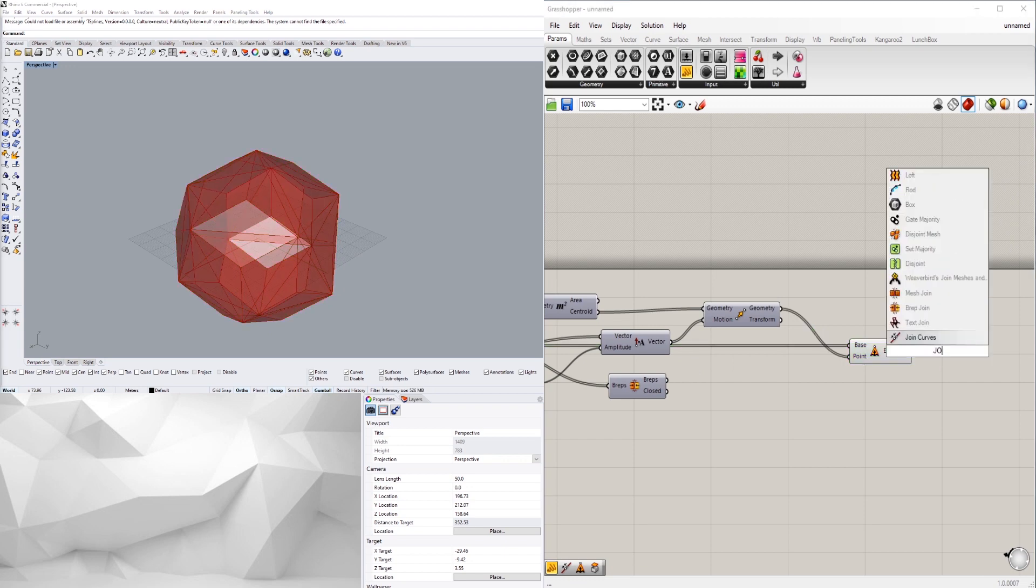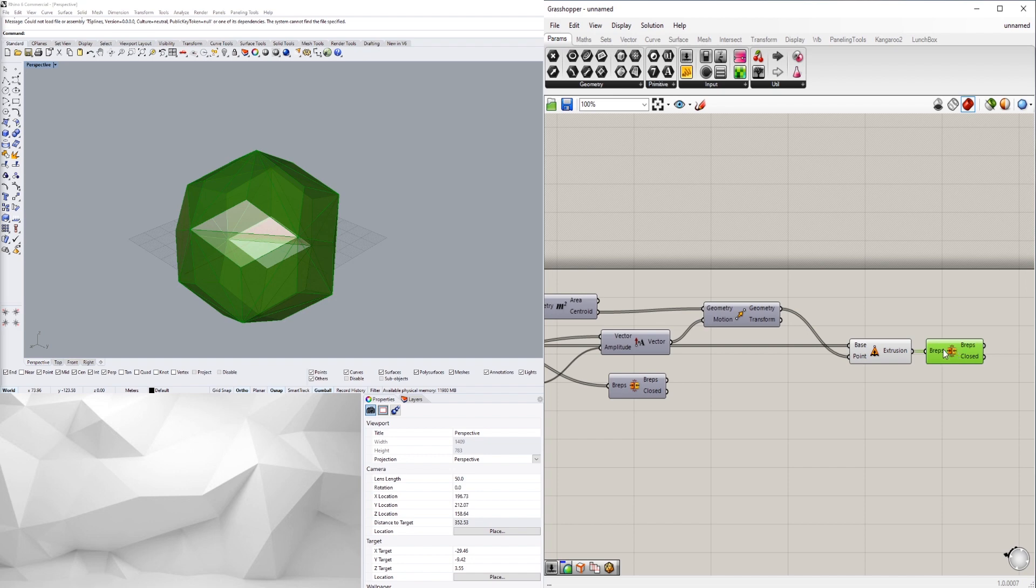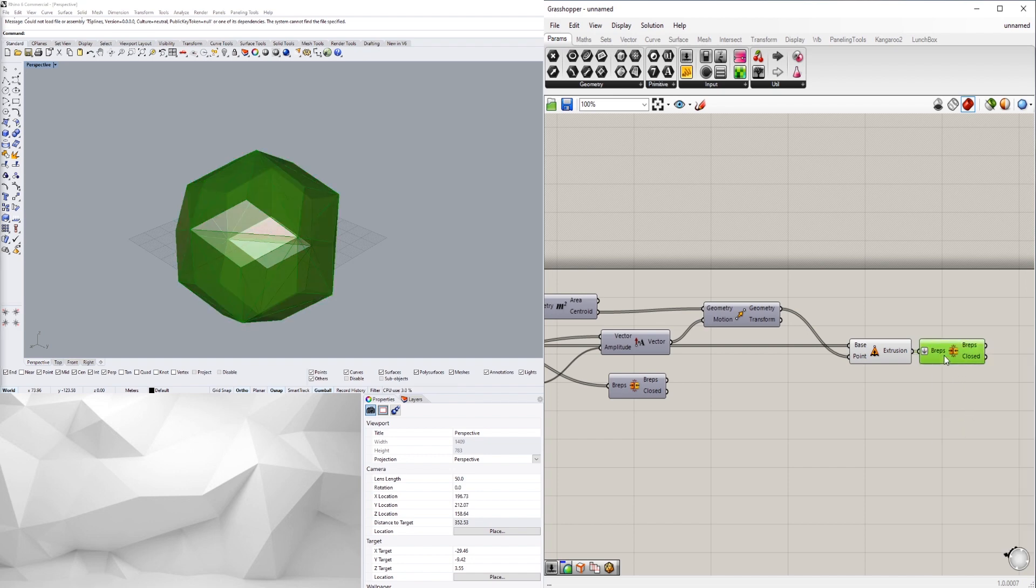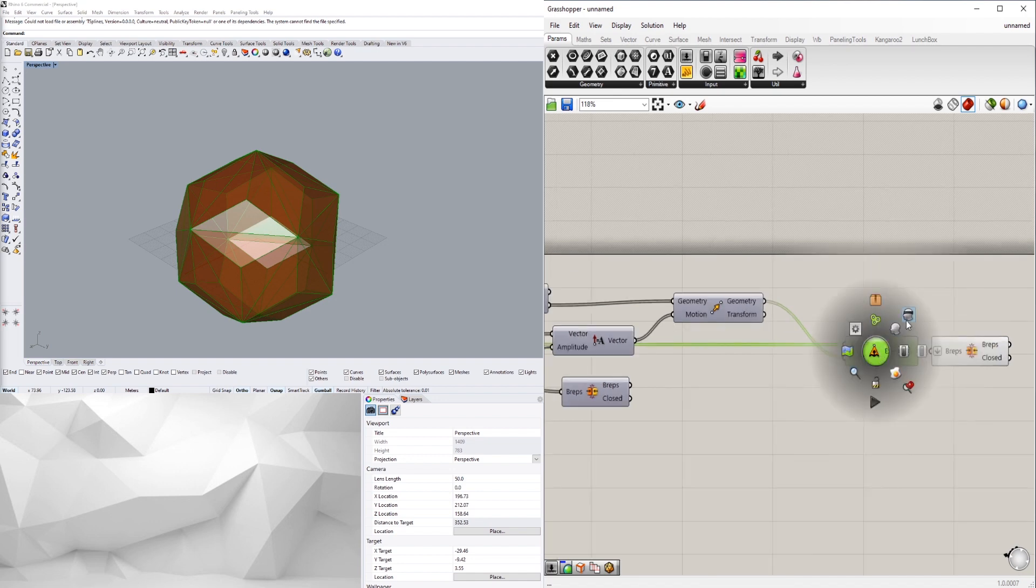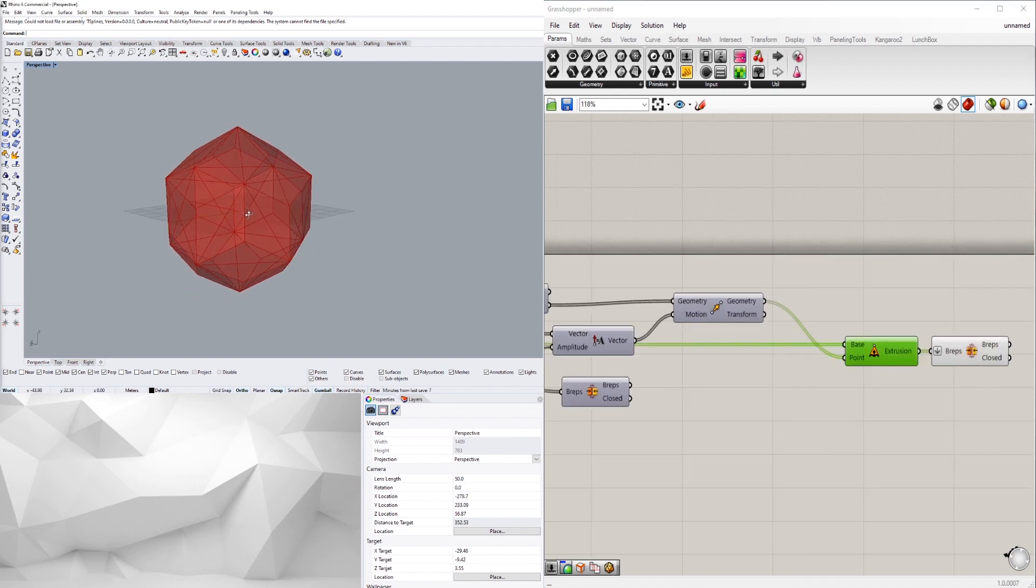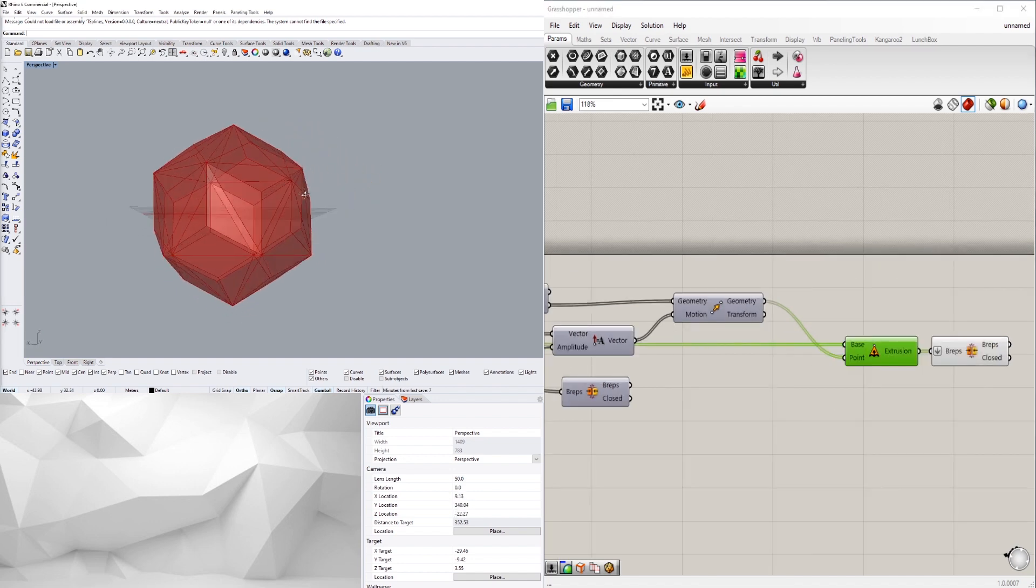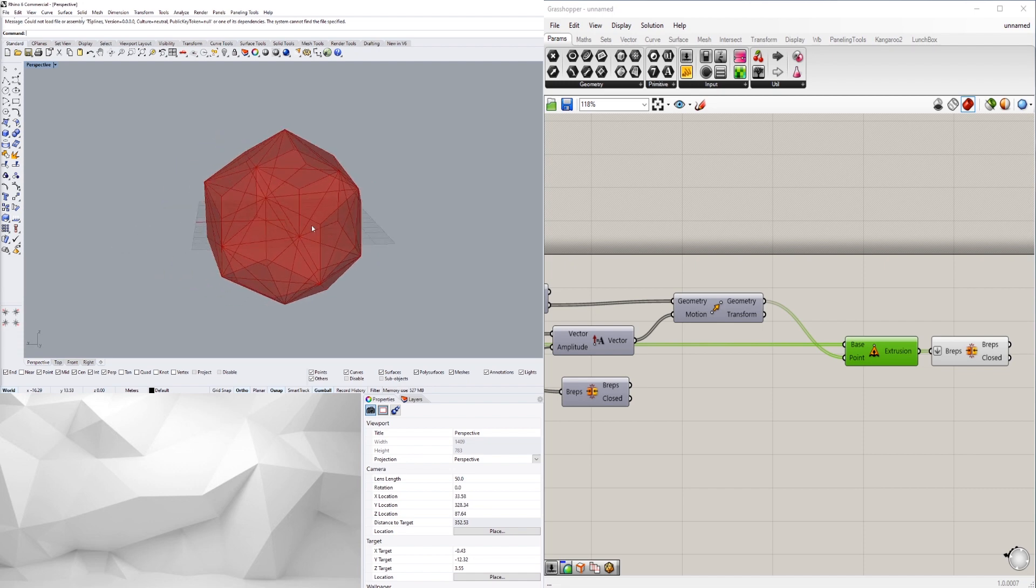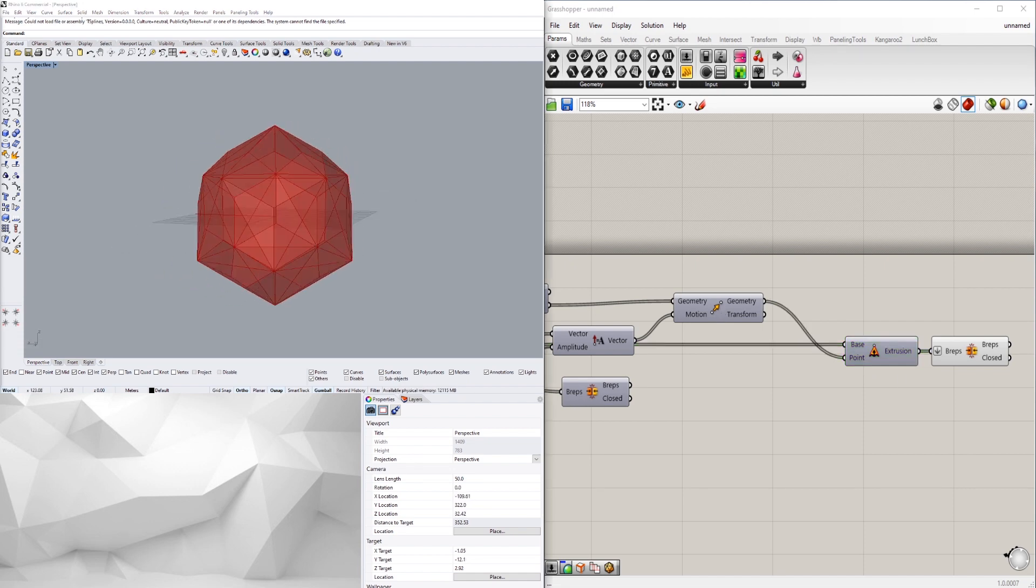Now that we have that created, we can take those extrusions and join them together. So we're going to B-rep join and plug that into there, and then we'll make sure to find it. So when we take a look here we have one closed B-rep that we can basically disable the preview, and now we have a really cool subdivided geometry here.